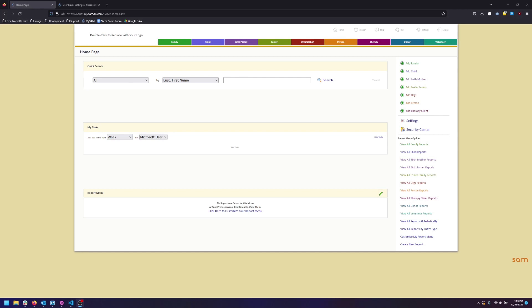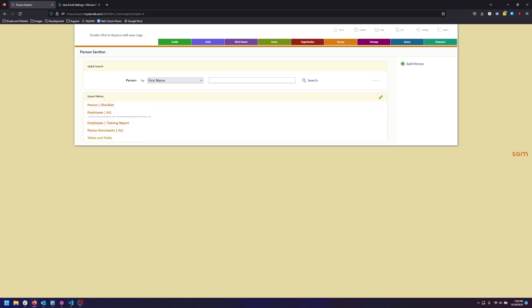In SAM you're able to connect an email account not only for yourself but also another user. To connect another user's record go to their person record.